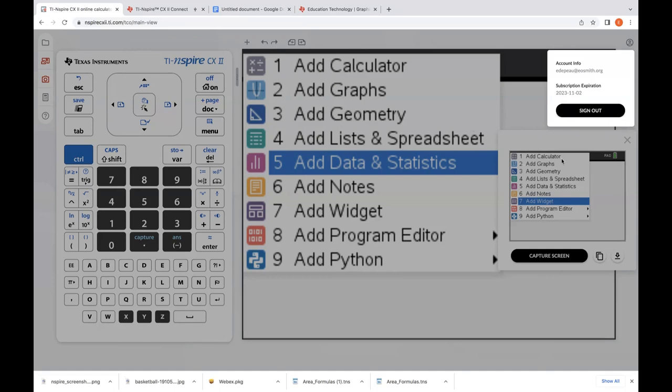There was a question about the website URL. To get to the Inspire online, use nspirecxii.ti.com. It should also work if you do nspirecx and then the digit two at ti.com.